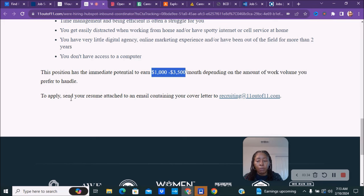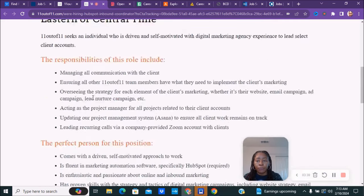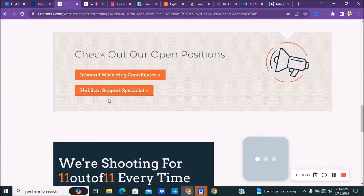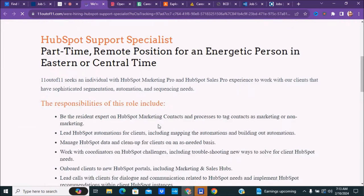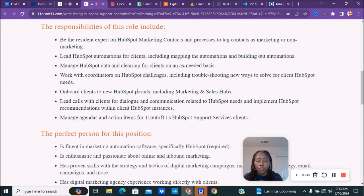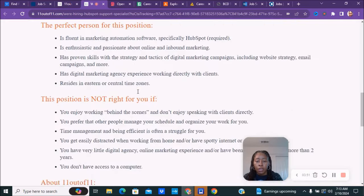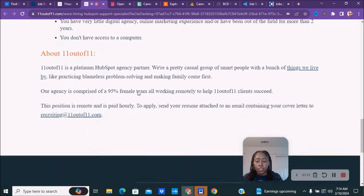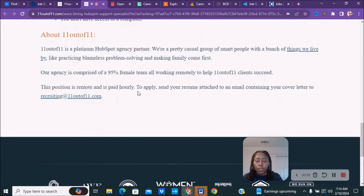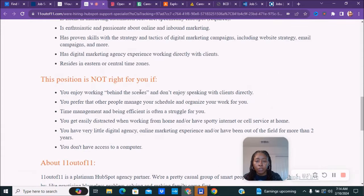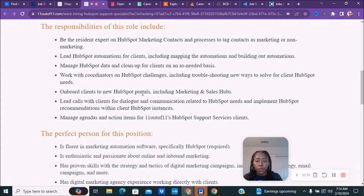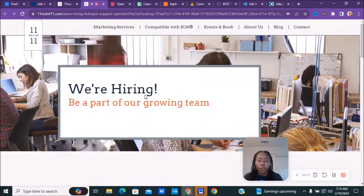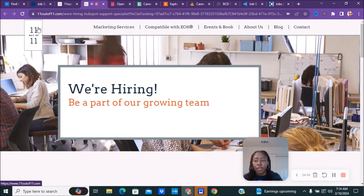You can go ahead and apply, send your resume, and attach the email containing your cover letter to this email here. That is for that position. If you're interested in the HubSpot support specialist, just go on and check that one out. This is a part-time position as well. Here is more information about the position. This one does not say how much the pay is, so you would have to find that out once you apply for this position. So that was 11outof11.com.